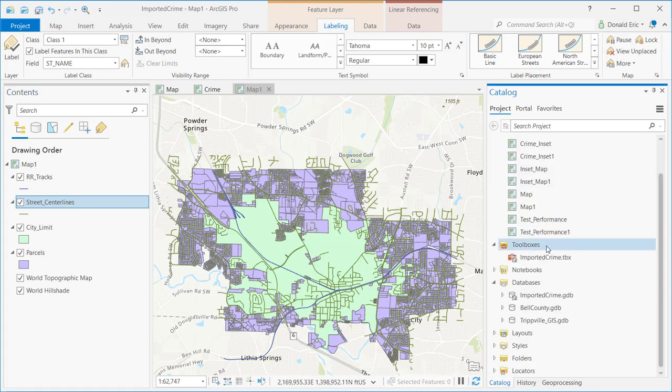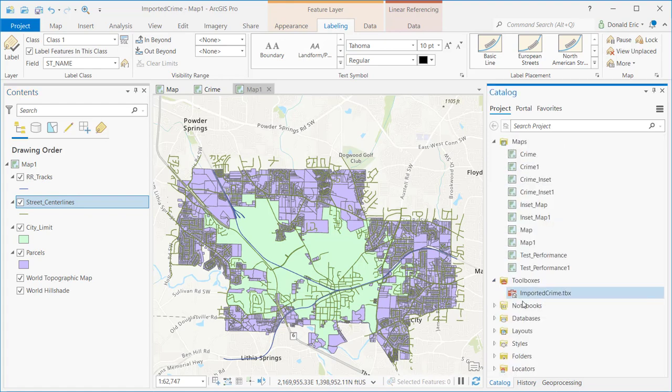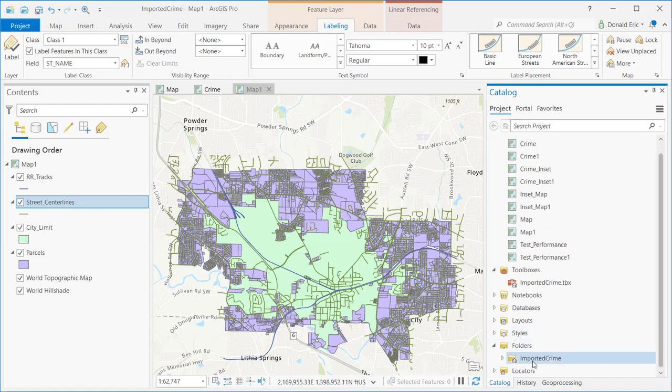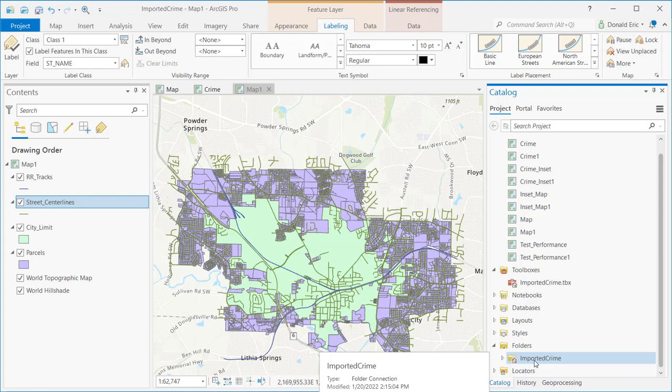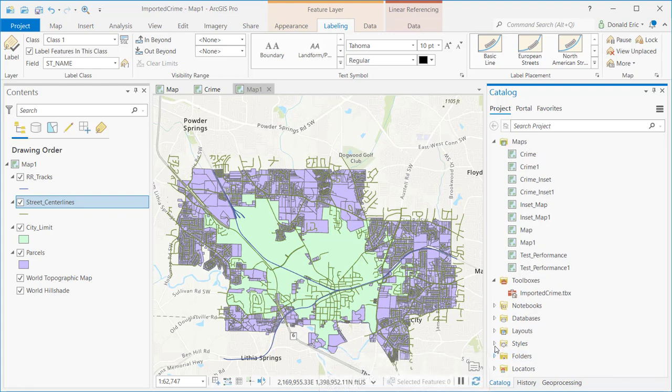The same concept applies to folder connections. You'll get a default folder connection, but folder connections are useful for situations where you want to add things like shapefiles, spreadsheet information, or image files you may be adding for your layouts.